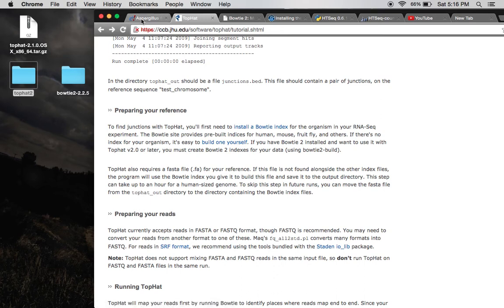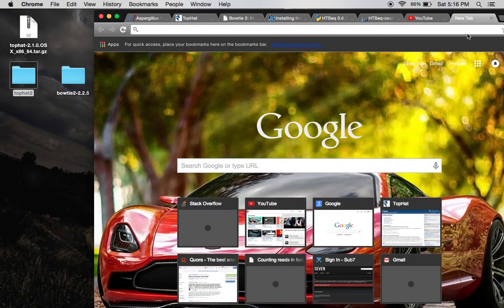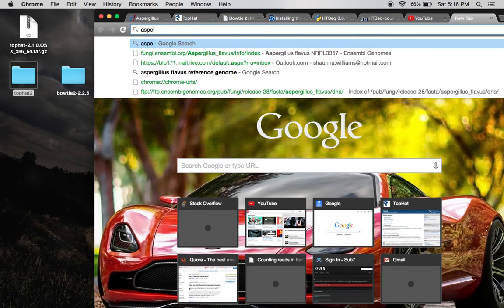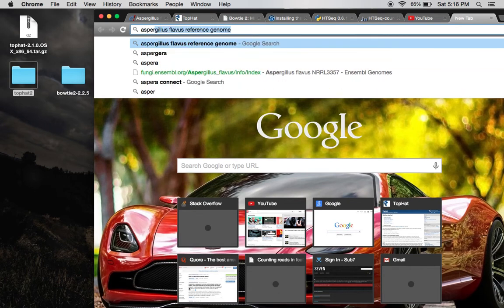First, you're going to have to go get your reference genome. What I did, and I'm not sure if this is going to work for you, I just simply went into Google and typed in Aspergillus Flavus. And this came up, Aspergillus Flavus Reference Genome.